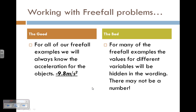For all of our freefall examples, one automatic given is that we know the acceleration is negative 9.8 meters per second squared. You might see me refer to the acceleration as 'little g.' In formula charts, instead of showing it as acceleration, it can sometimes be shown as little g—negative 9.8 meters per second squared. So acceleration is sometimes interchangeable with little g for objects that are falling.